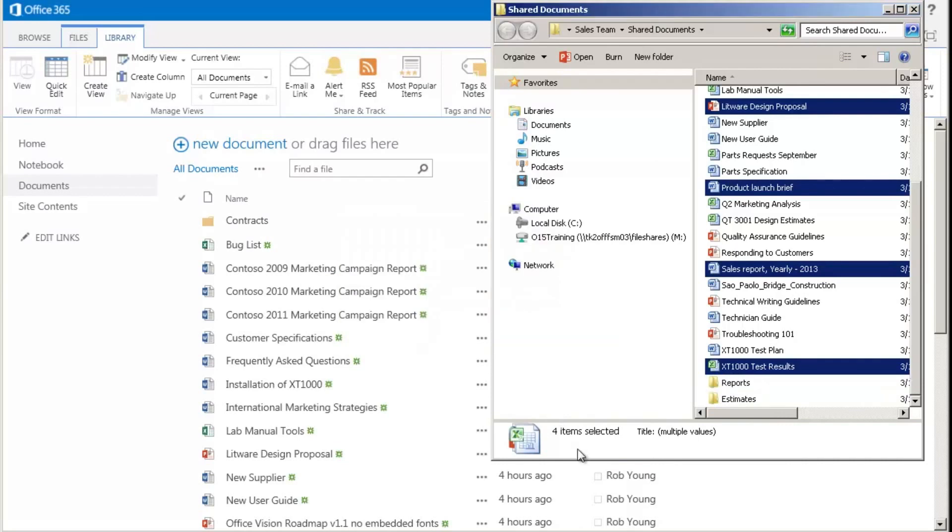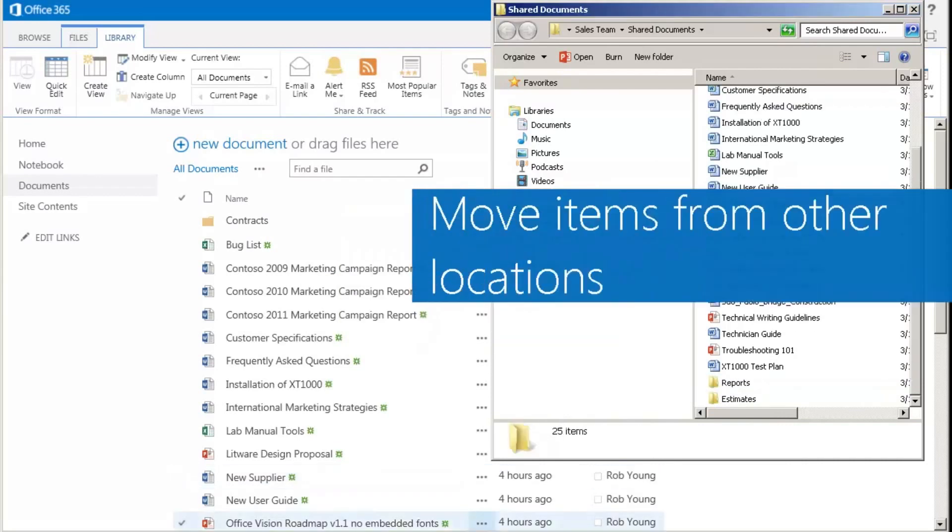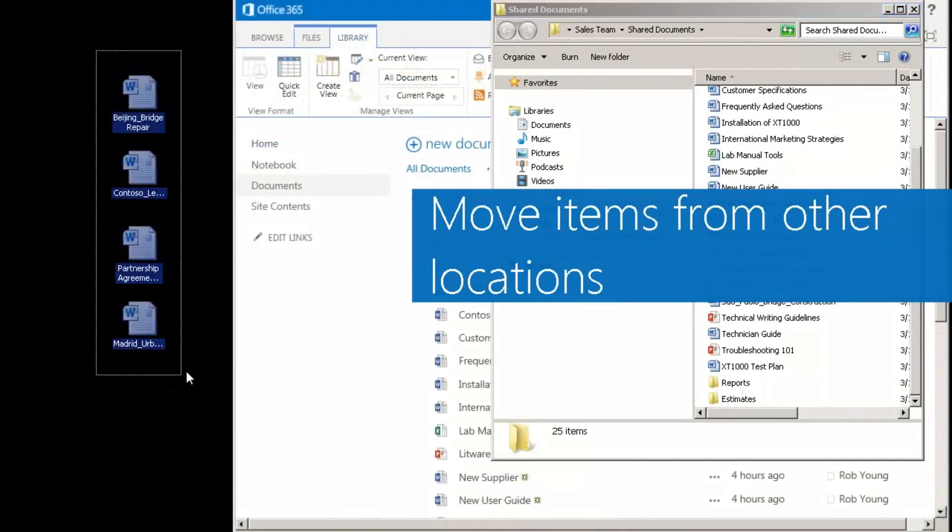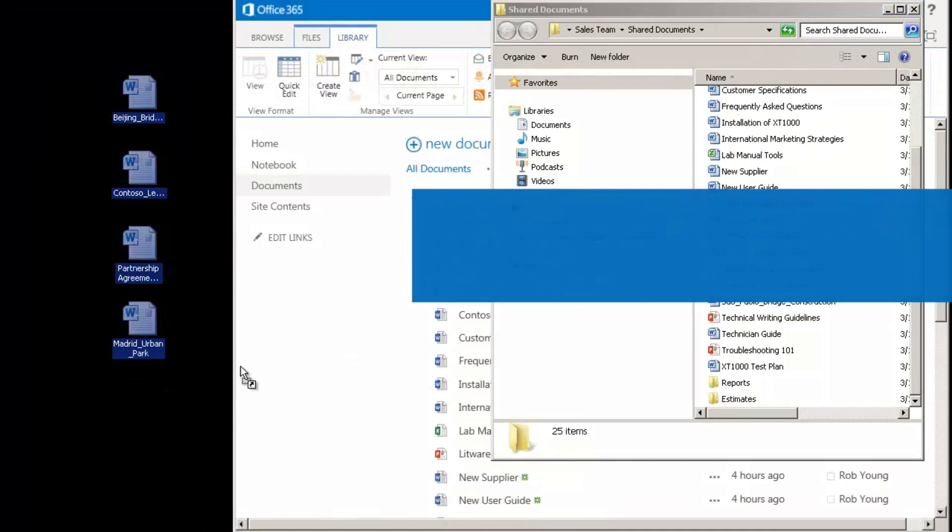I can even move files from another location into this SharePoint library, like from my Windows desktop.